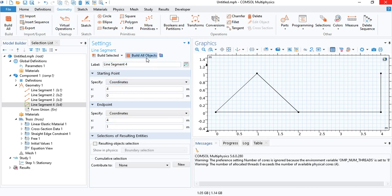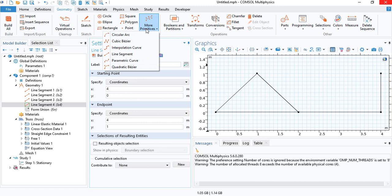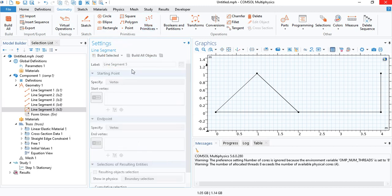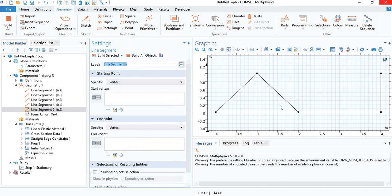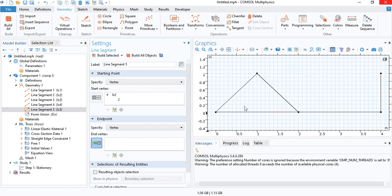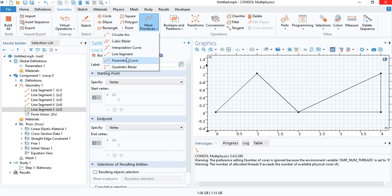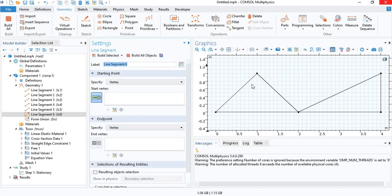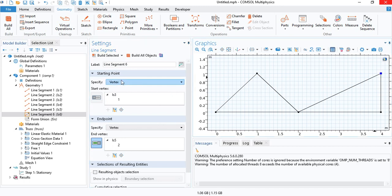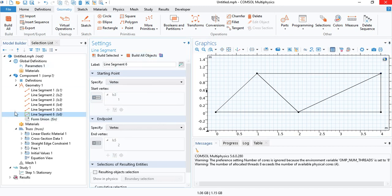For the remaining two segments, we don't have to insert the coordinates. We can just select the vertices. So I will select this vertex and this vertex and the line will be generated. And now the last segment. Select the two vertices. And that's it for the geometry.